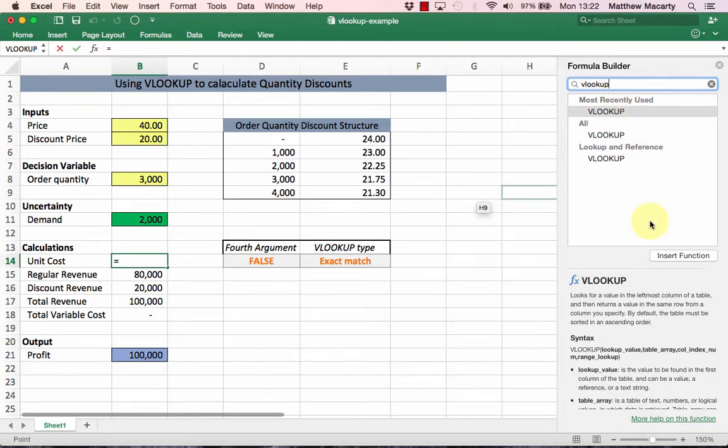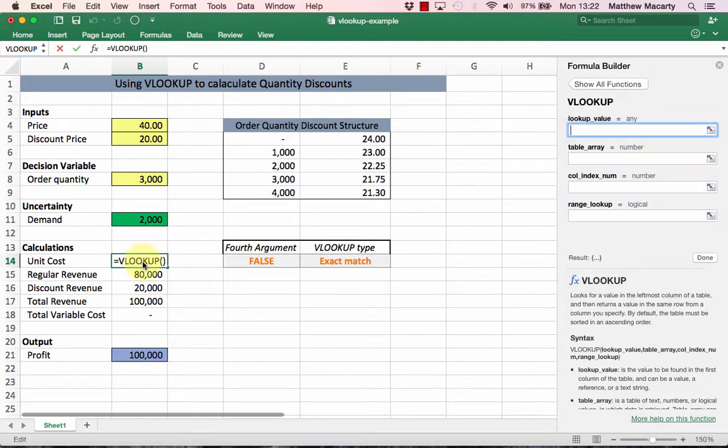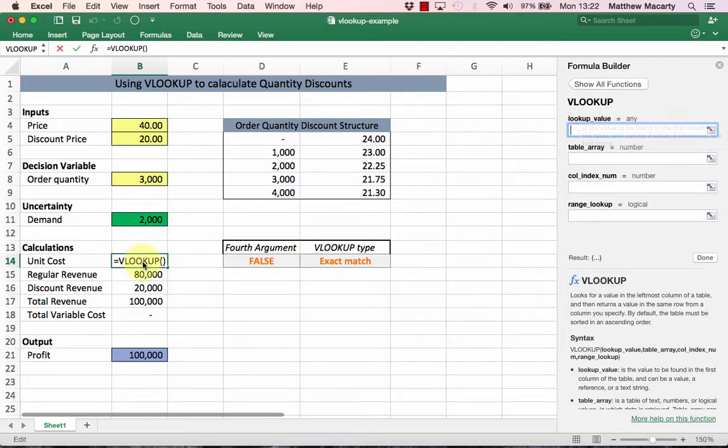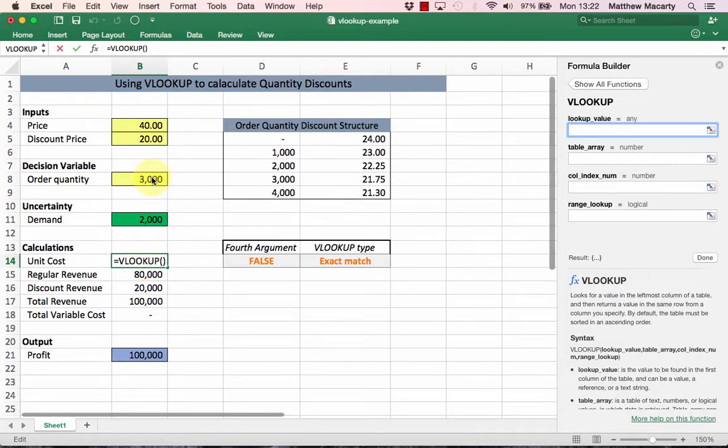I can either click insert function or just double click on the function name. Once you do that, you end up with the formula wizard tab, and we can see that over here in the sheet the VLOOKUP is starting to be filled in.